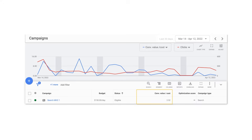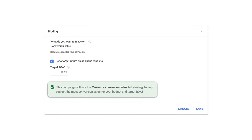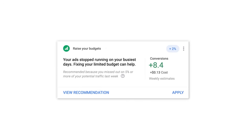Overly aggressive targets can affect your volume, so start with targets that align with your historical ROAS. In many cases, you may even see a target recommended in your account that is generated based on your historical performance. Also avoid having a limited budget, which may prevent the strategy from providing as much volume as possible at the target ROAS.